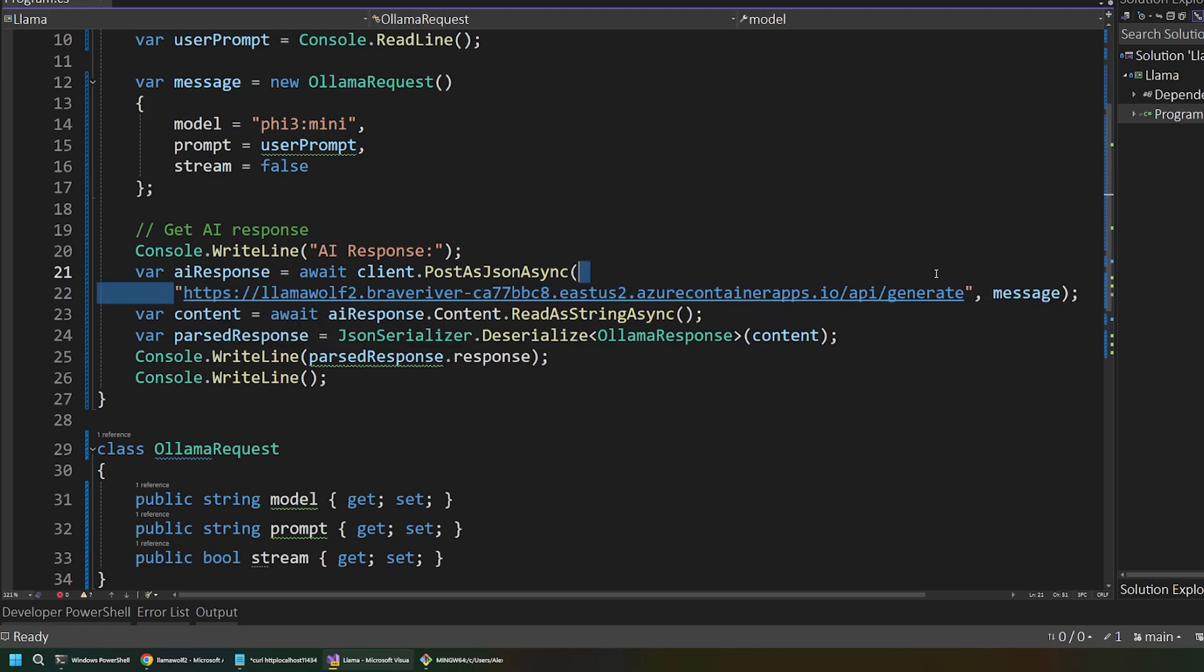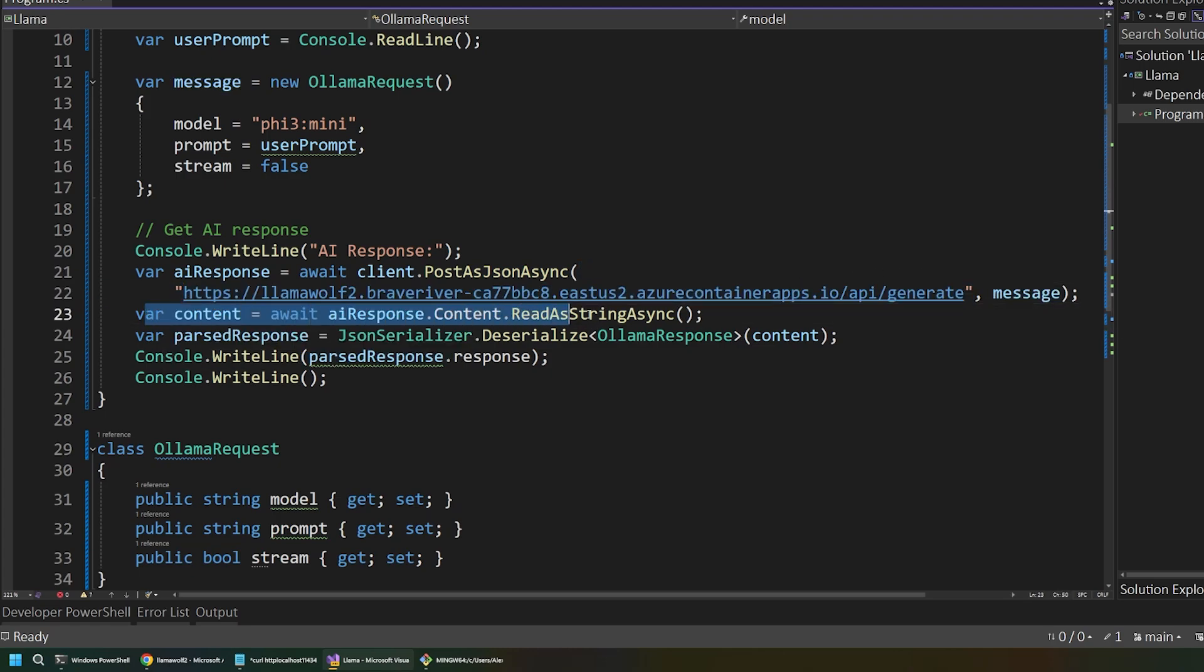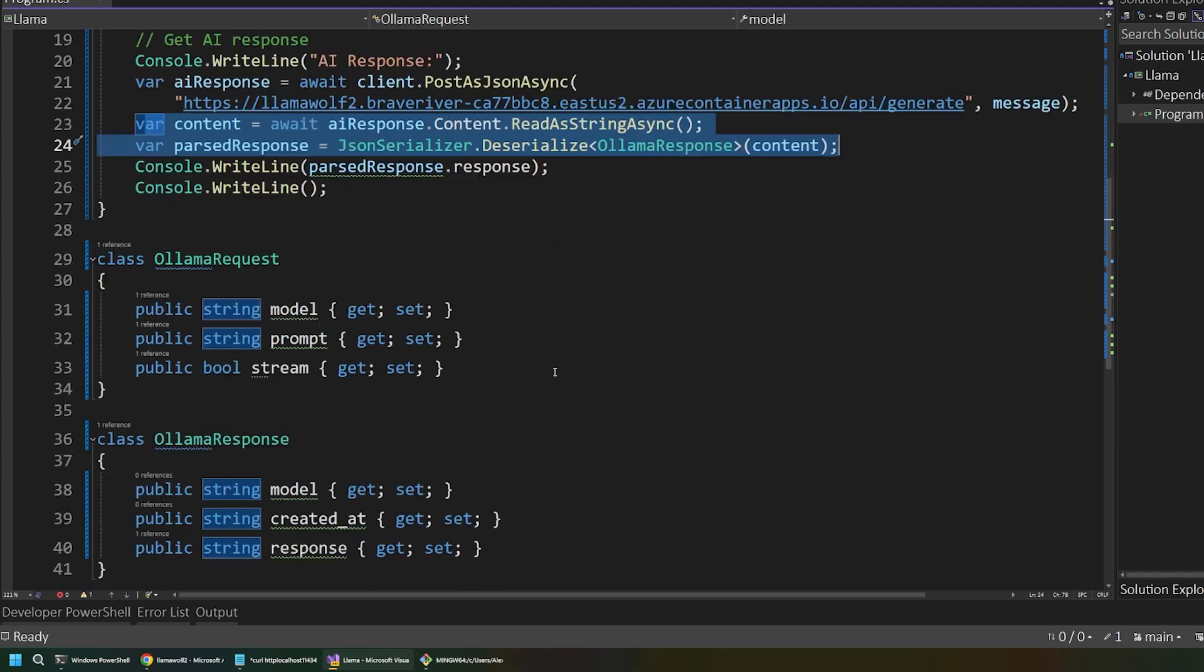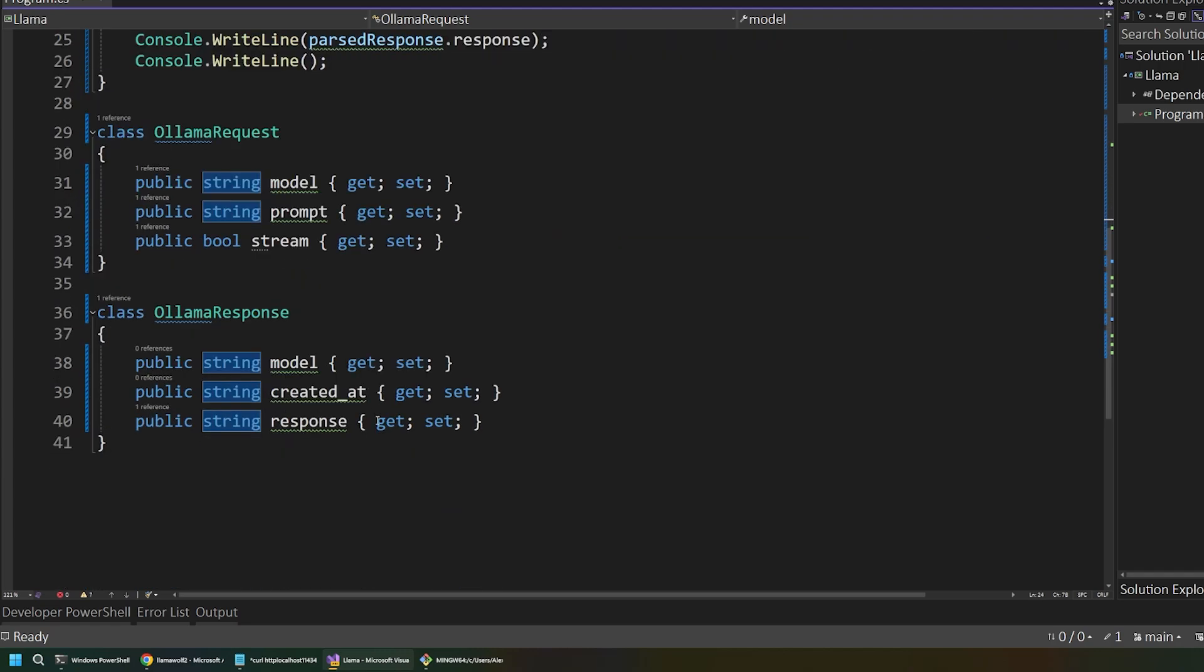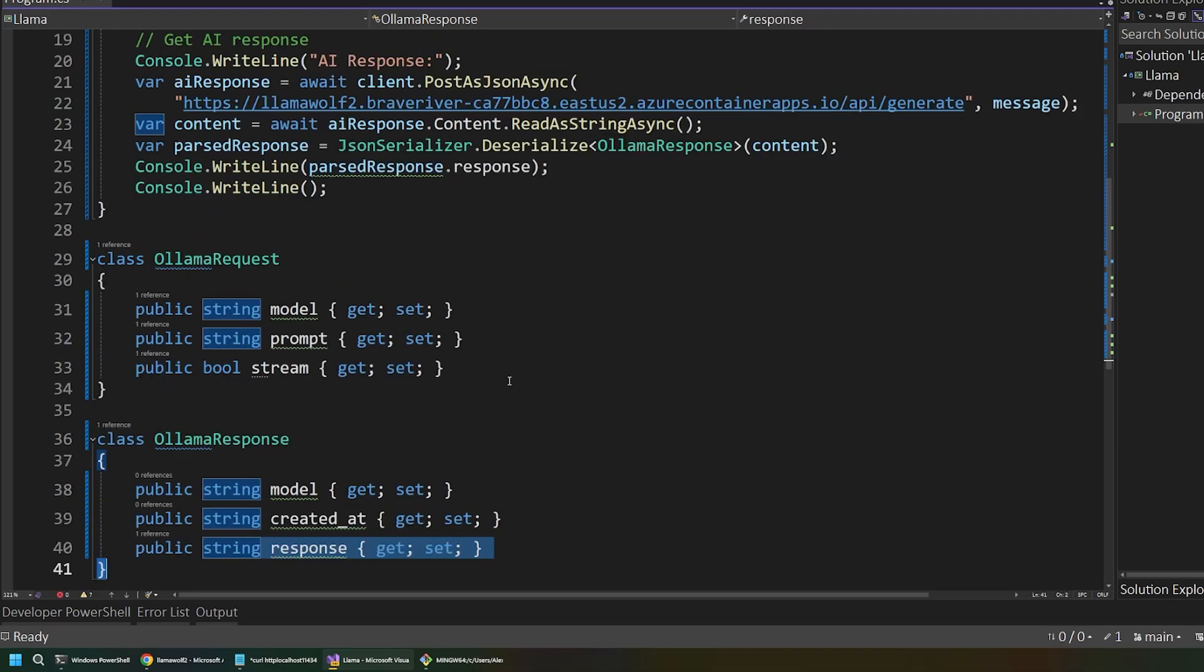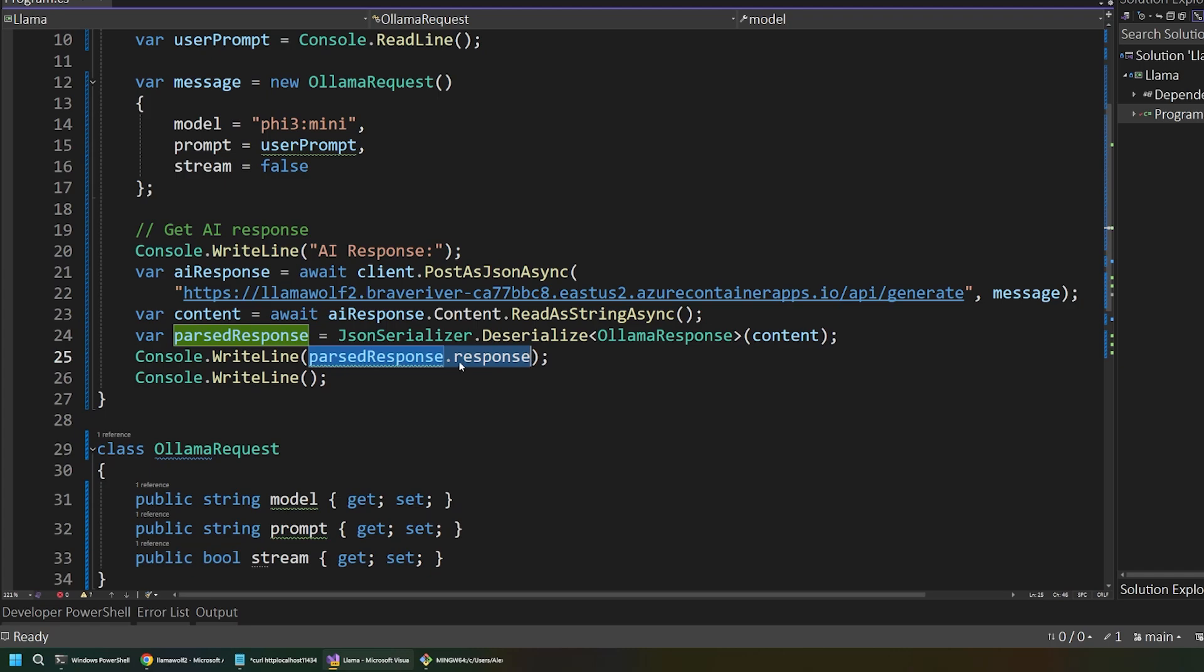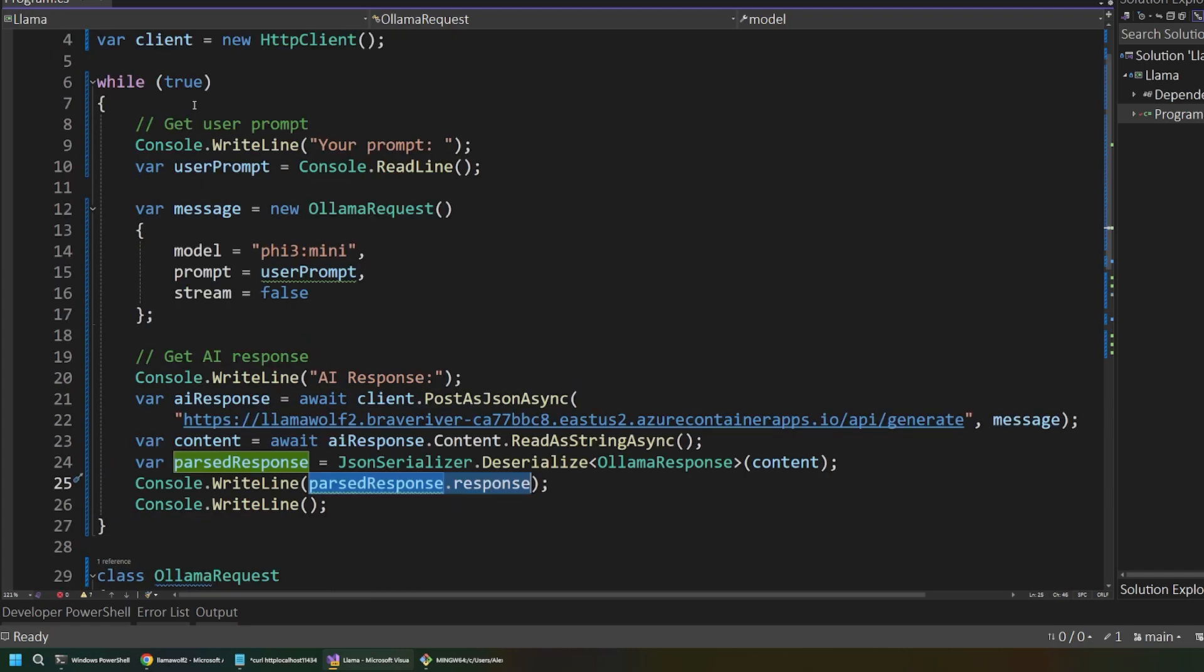So, we're going to use our HTTP client and post as JSON. We're sending our model here that we assembled as JSON. And we're going to send that to the endpoint that we opened up on Azure. And then we're going to read the response back and parse that into an Olama response. So, this returns the model, the time that it was created at, and most importantly, the actual response from our AI. And that allows us to write out that response to our console. And this is all in a while loop. So, we can kind of keep talking back and forth with the AI.